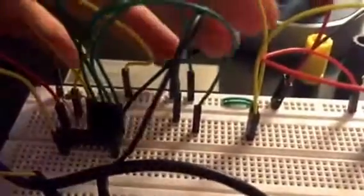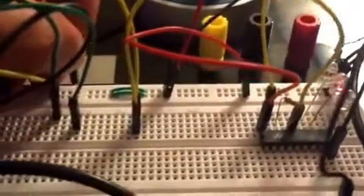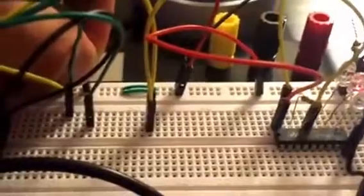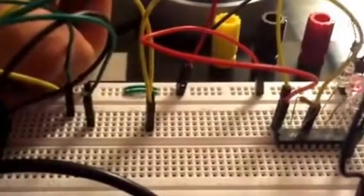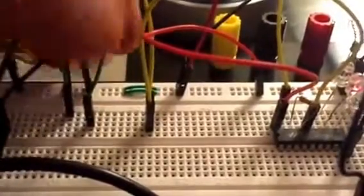Now it no longer reacts to changes in that pin. So if I take it out, it stays the same. If I put it back in, it stays the same.